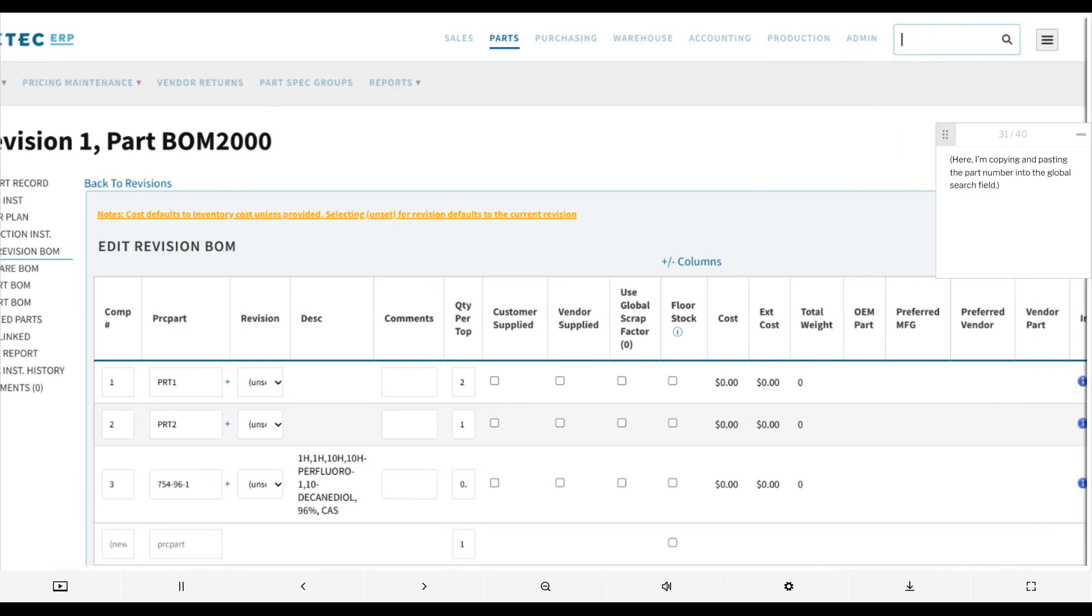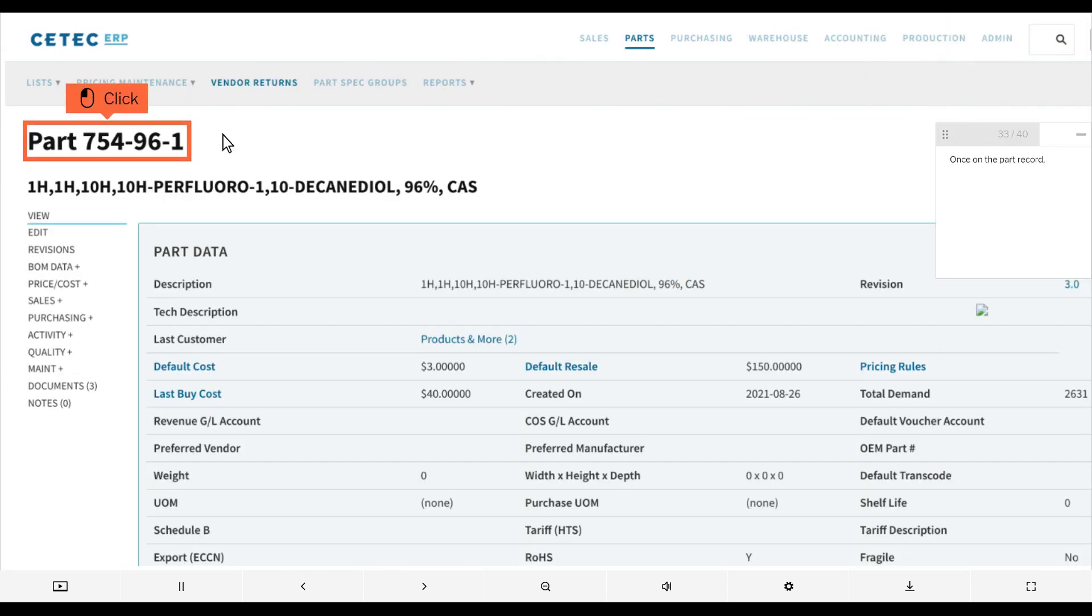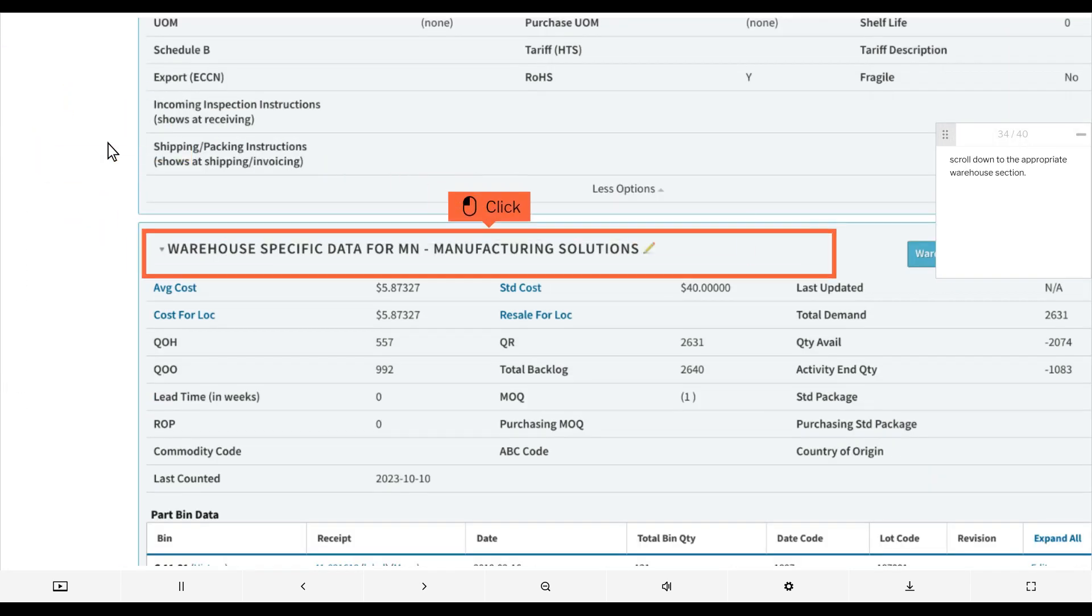Here I'm copying and pasting the part number into the global search field. Once on the part record, scroll down to the appropriate warehouse section.